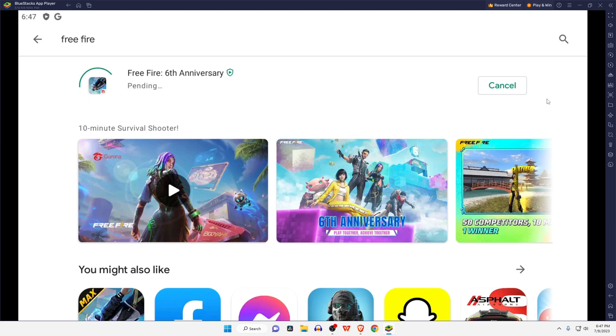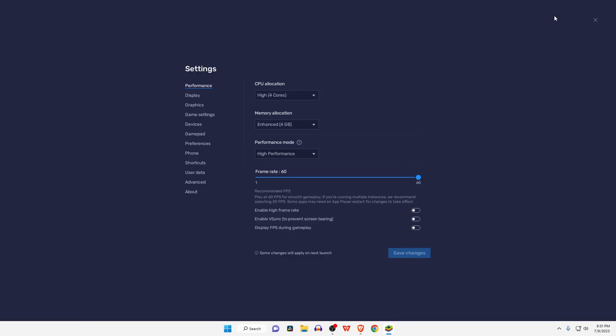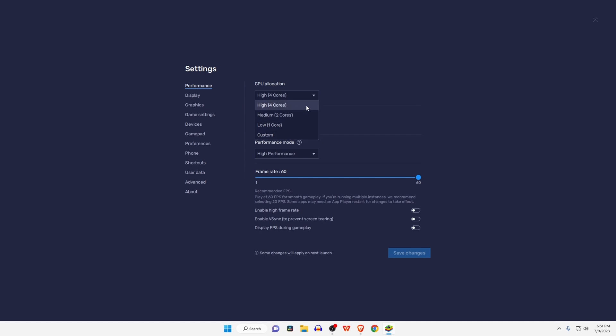Click on the menu button in the top right corner to access BlueStacks settings. In the performance section, make sure to increase the CPU allocation to all available cores on your processor. If your processor is dual core, then select 2, and for quad core select 4. If your PC has 4GB RAM, then select 2. For